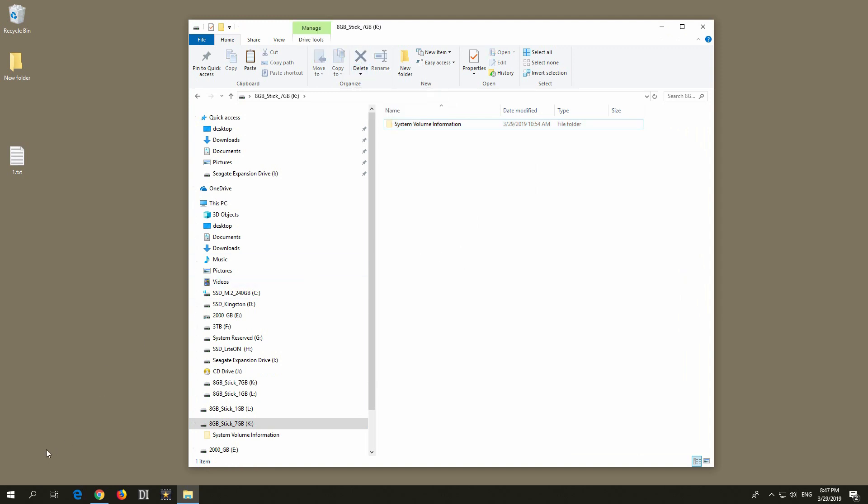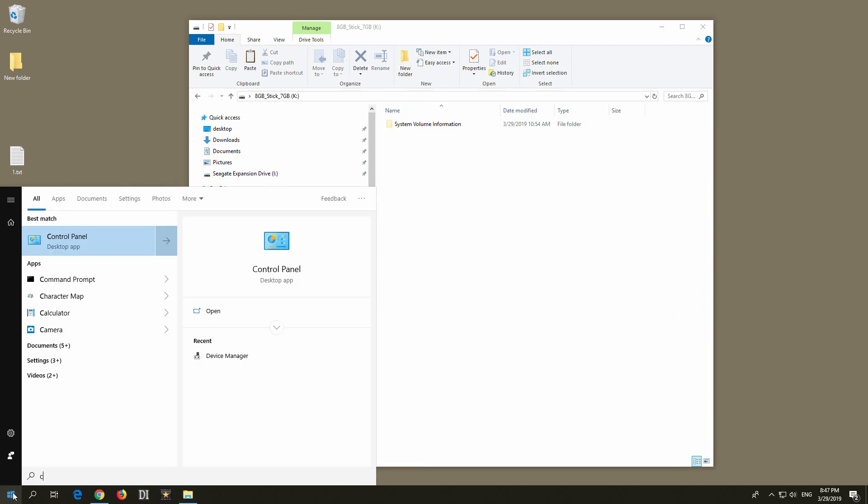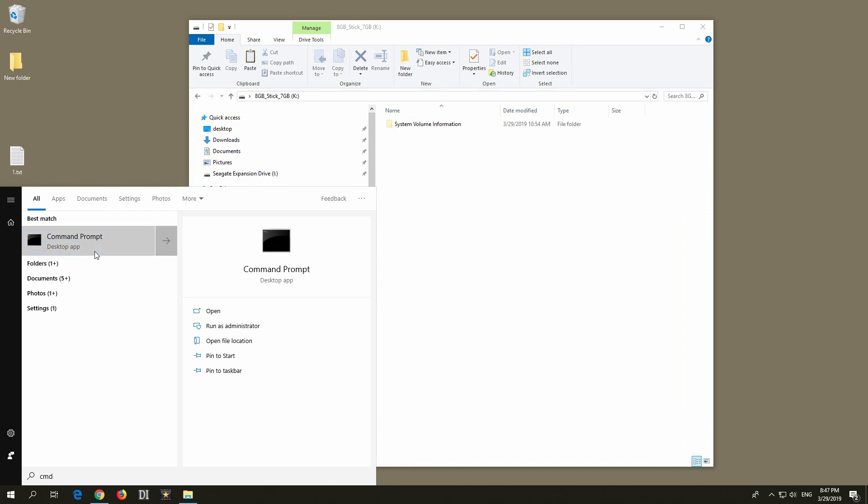To make one of those partitions on the USB flash drive read-only, go to the start button, type in cmd for the command prompt, right click on this command prompt and run it as administrator.